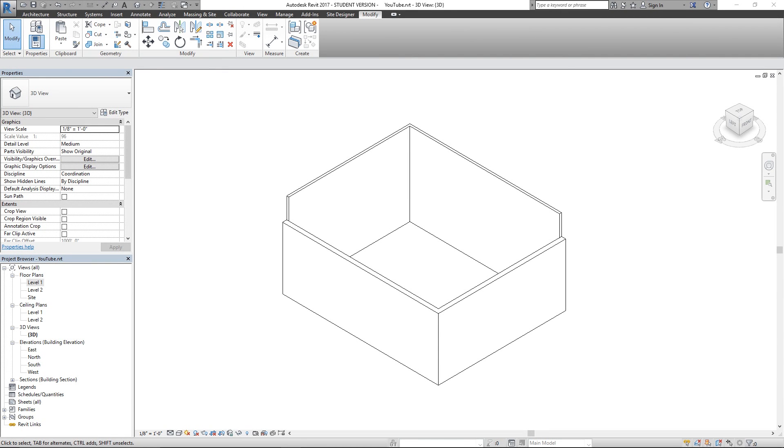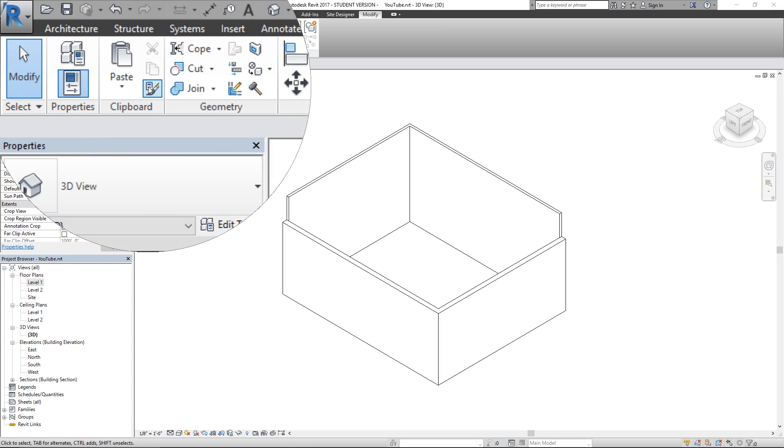What's up guys, the architect here back with another Revit tools video. Today we'll be talking about the clipboard right up here.